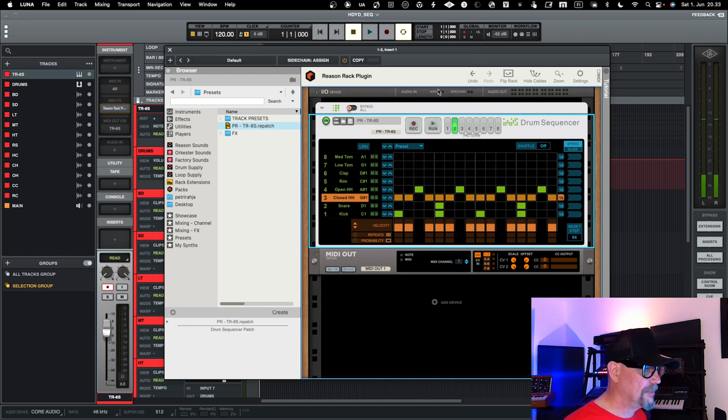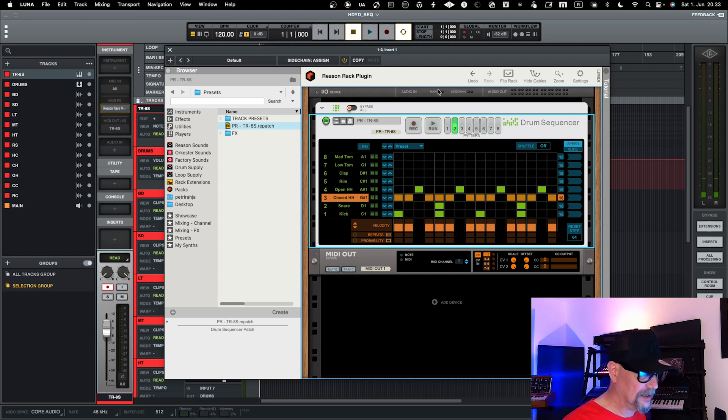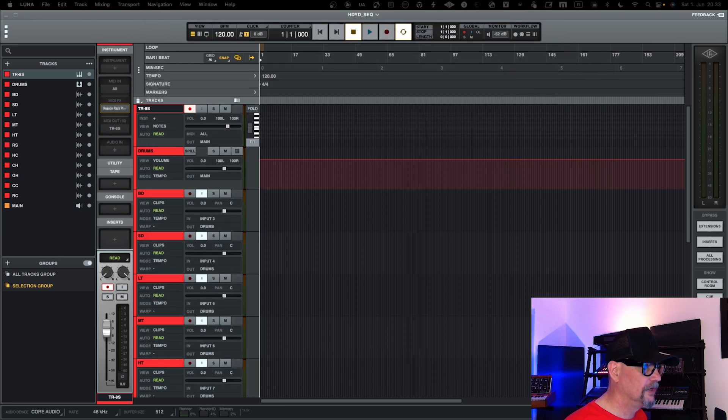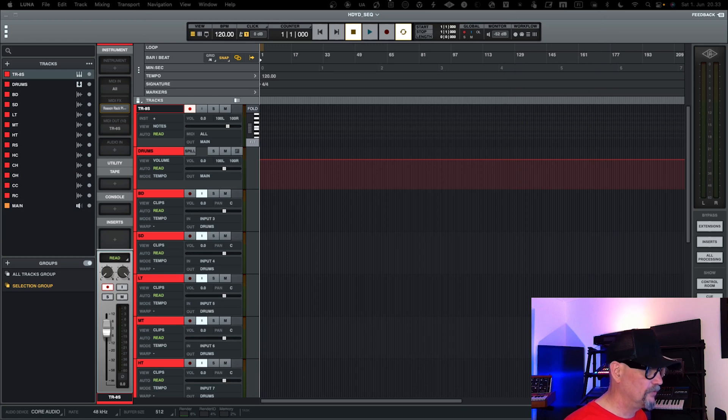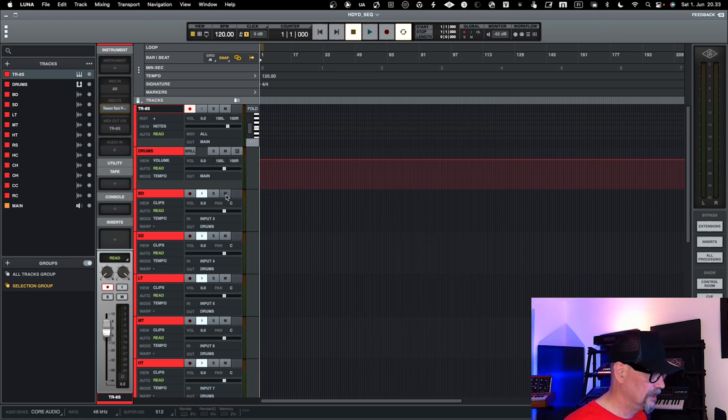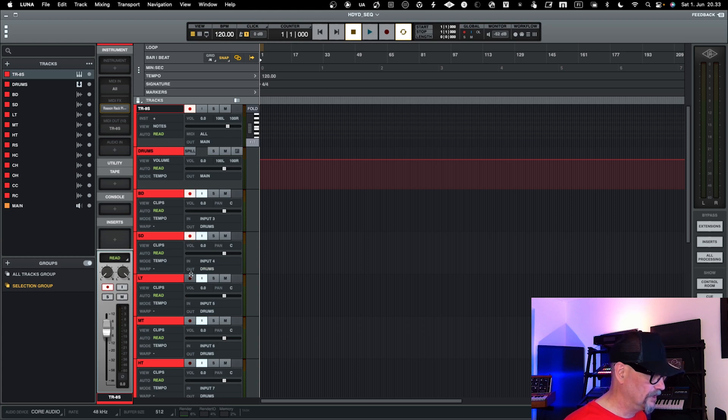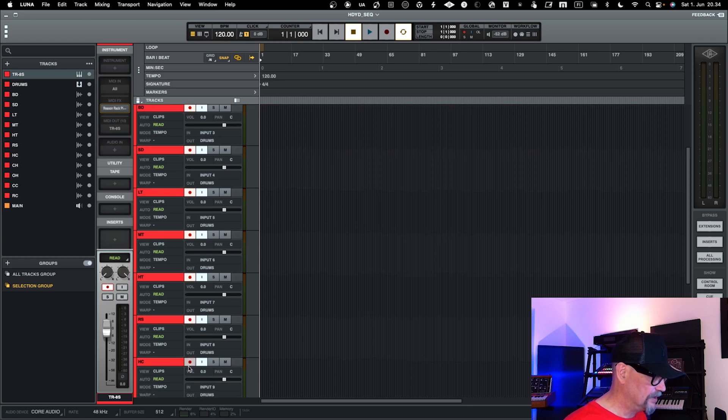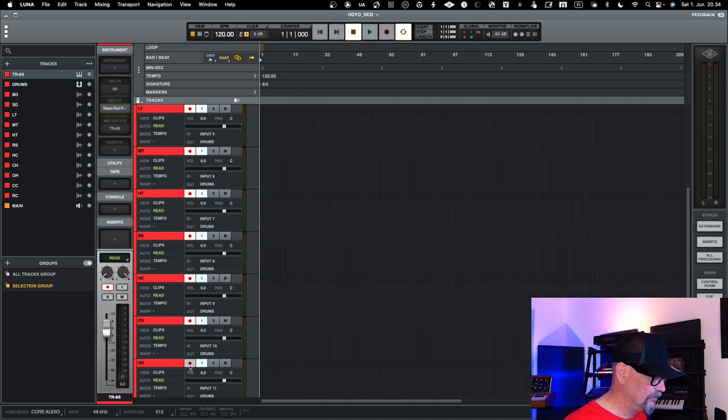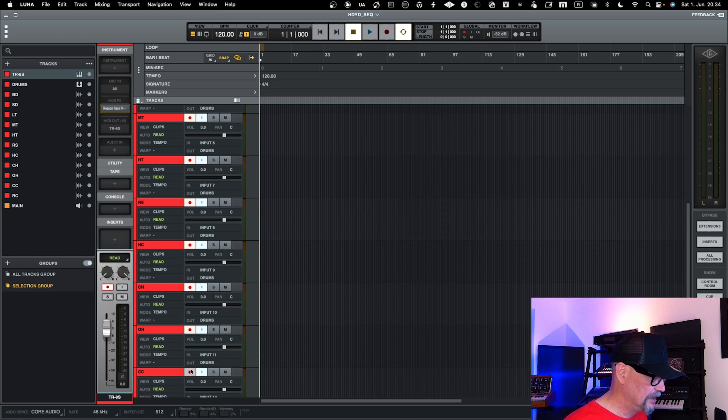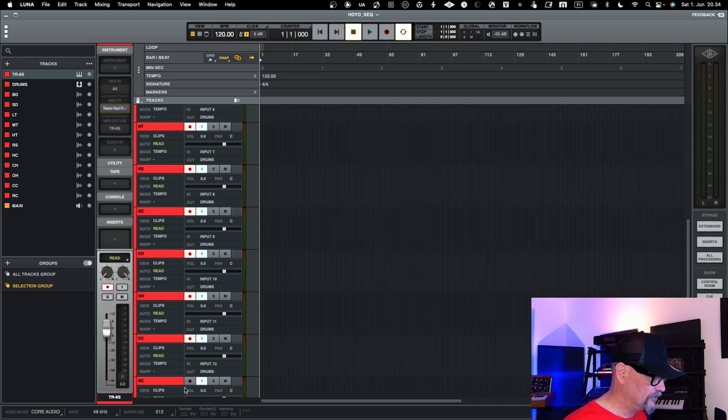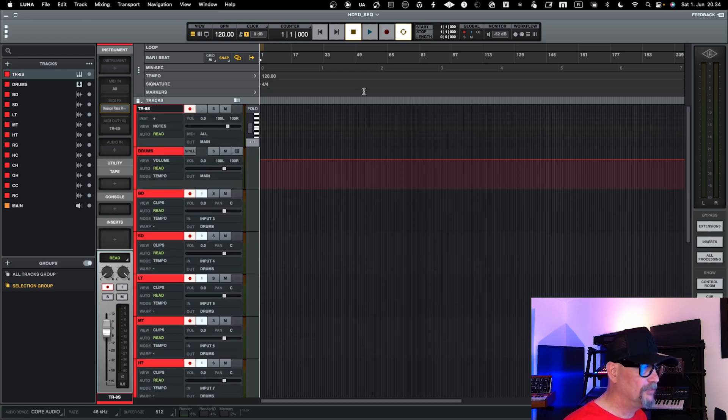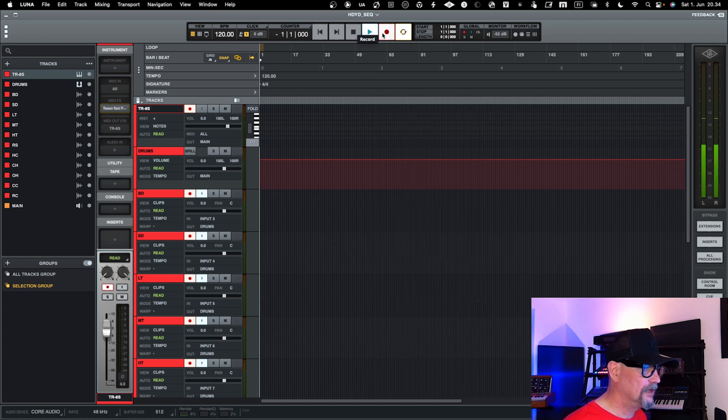That's about it. And by the way, you can then of course record this. So I'll just move the sequencer away, and if I now run it, I could then, if I put recording on on these channels, I could record all these audios. So I can play the sequencer and record it here in Luna, and then of course I can use audio after that. So that's one way to play around with this.